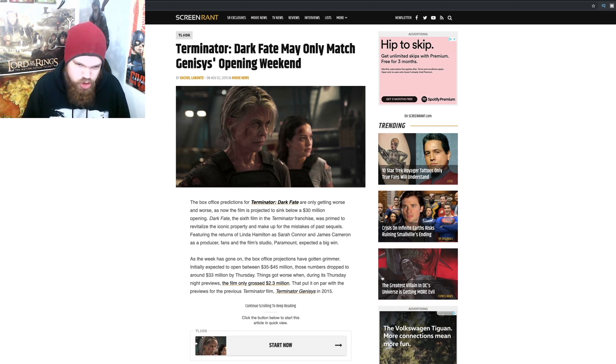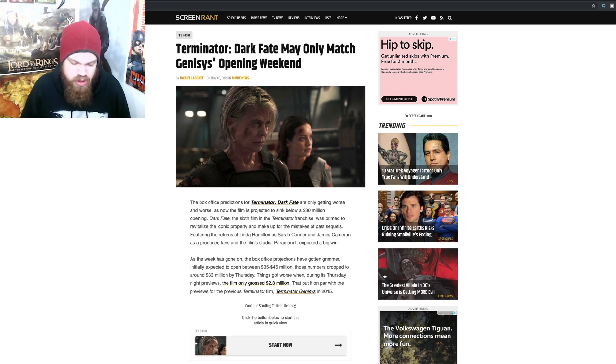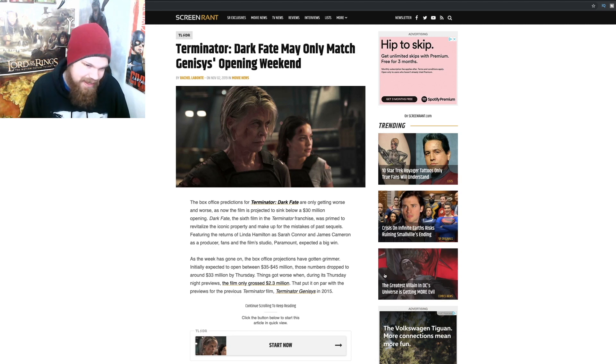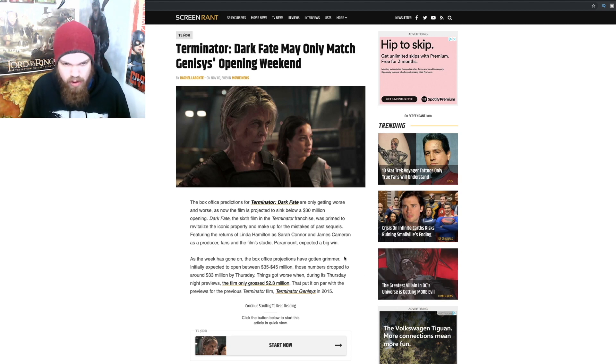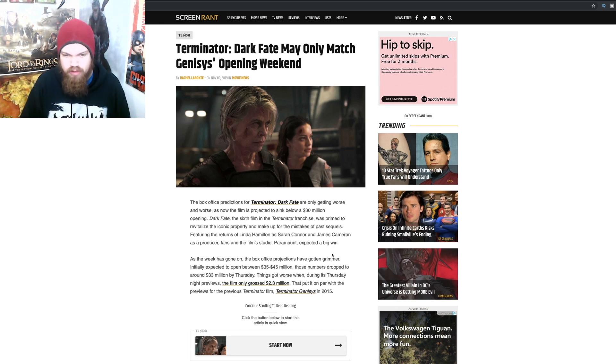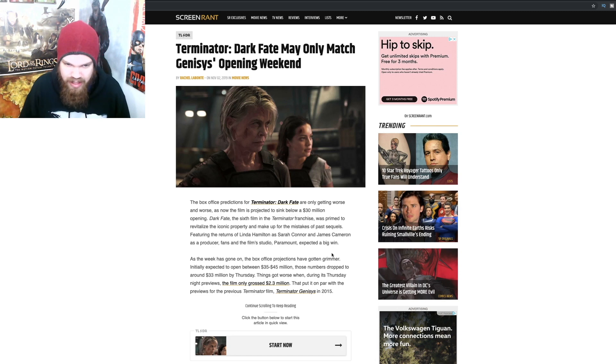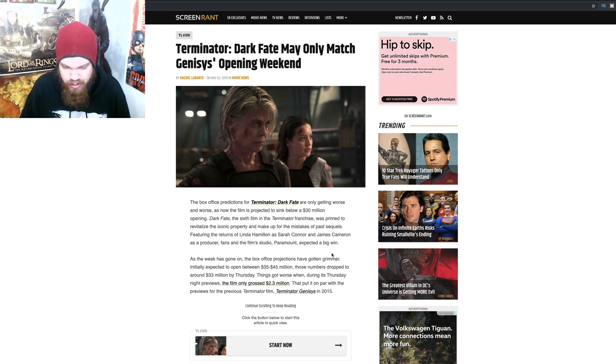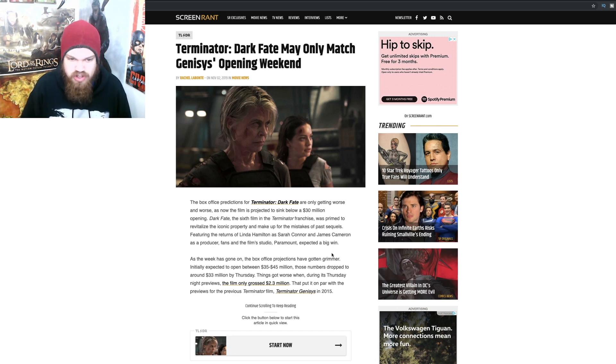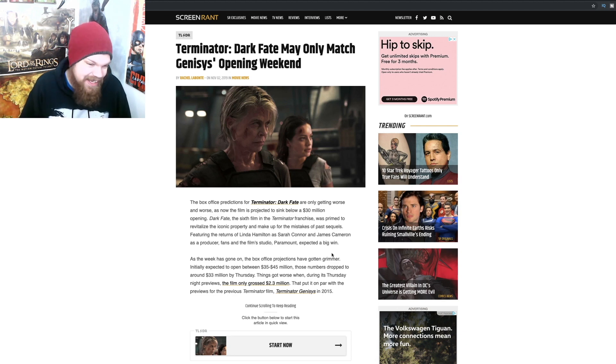The box office predictions for Terminator Dark Fate are only getting worse and worse as the film is now projected to sink below a 30 million dollar opening. Dark Fate, the sixth film in the Terminator franchise, was primed to revitalize the iconic property and make up for the mistakes of past sequels, featuring the returns of Linda Hamilton as Sarah Connor and James Cameron as producer. Fans and the film's studio Paramount expected a big win, and man were they wrong.